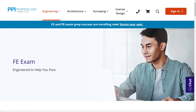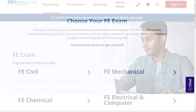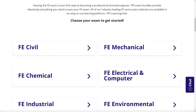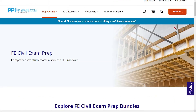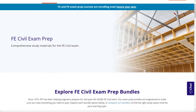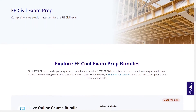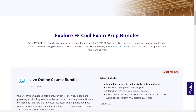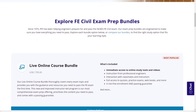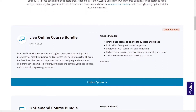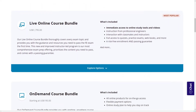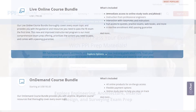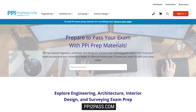With study guides, practice exams, and more, the PPI Learning Hub offers digital practice and review that you can take with you anywhere you have a device, so that you can prepare during the times most convenient for you. Check out PPI today at ppi2pass.com to see all the options available for FE exam prep.